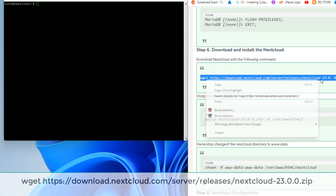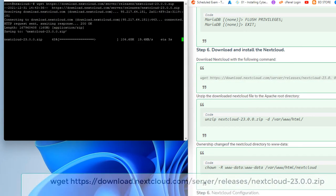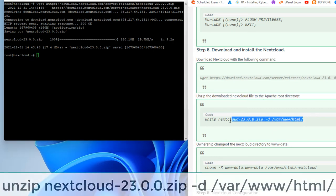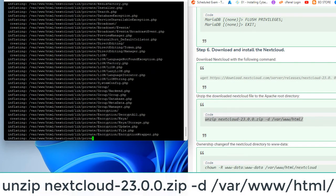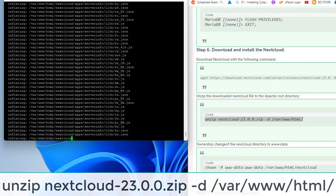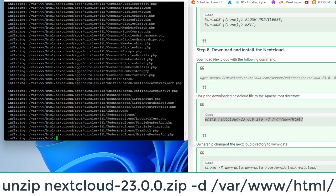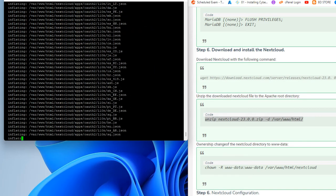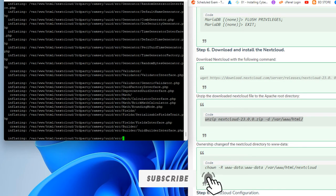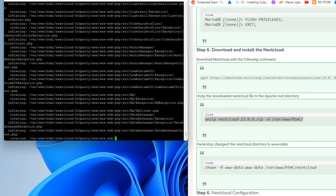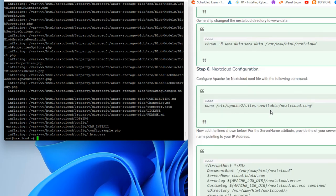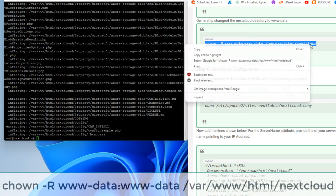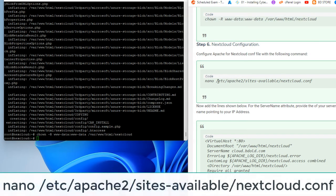Download Nextcloud with the following command. Unzip the downloaded Nextcloud file to the Apache root directory, unzip the Nextcloud directory to www data, and configure Apache.